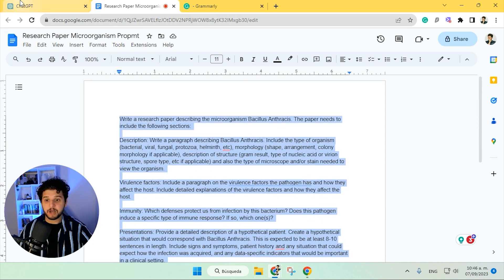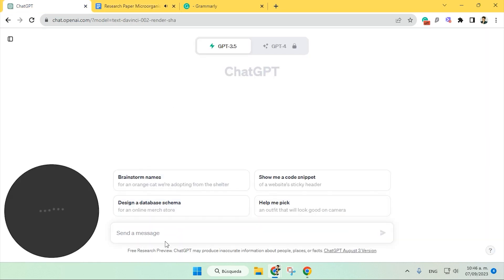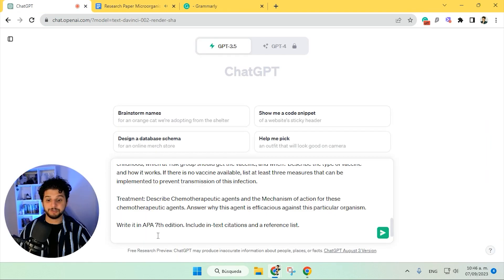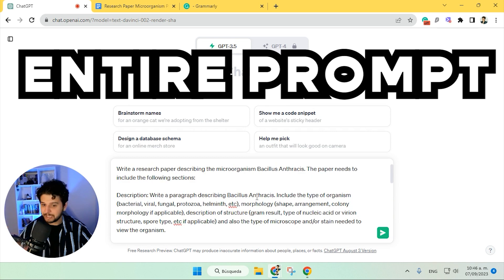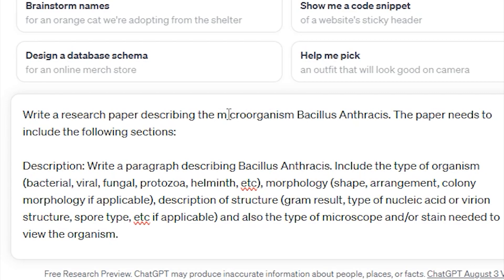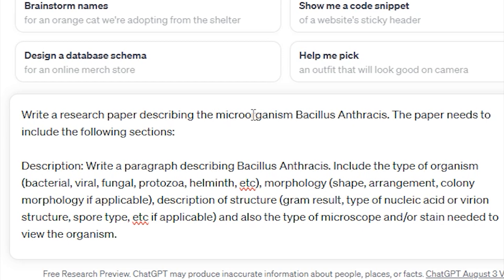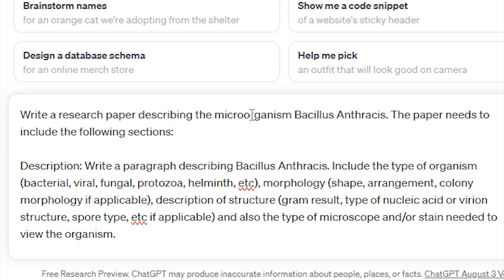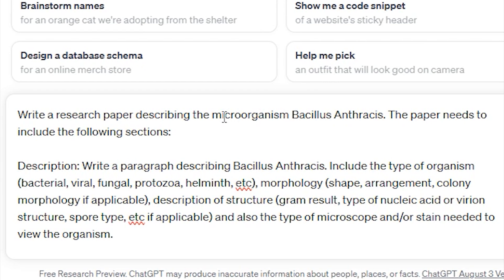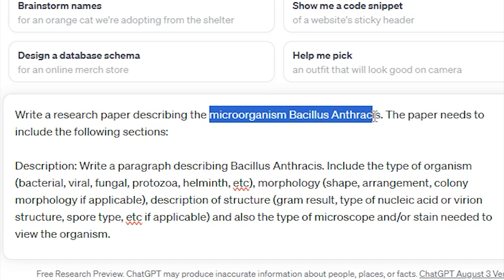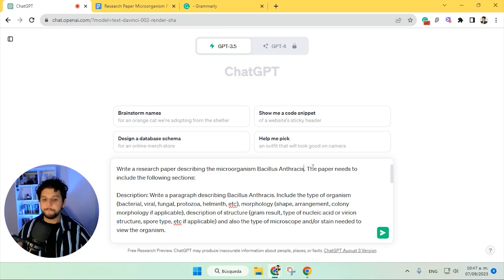So we're going to copy it, because the first step that we need to follow is to actually give it entirely as it is to ChatGPT. Of course, we can aid it a bit. For example, here I specified across multiple moments to talk about the microorganism bacillus anthracis.